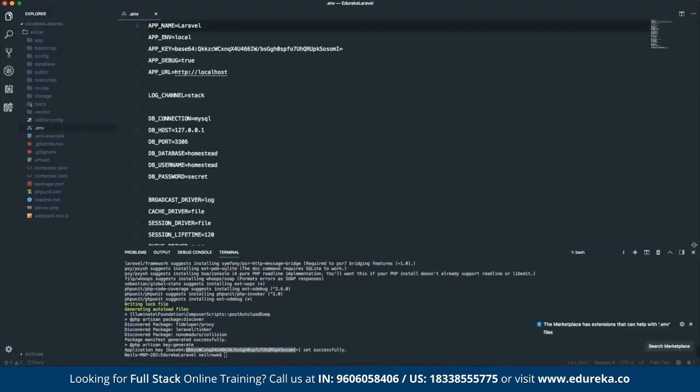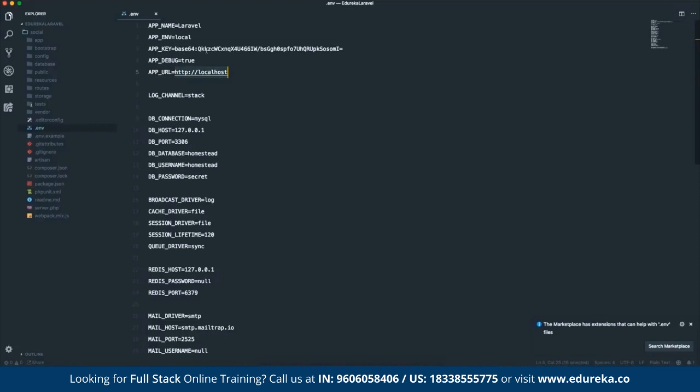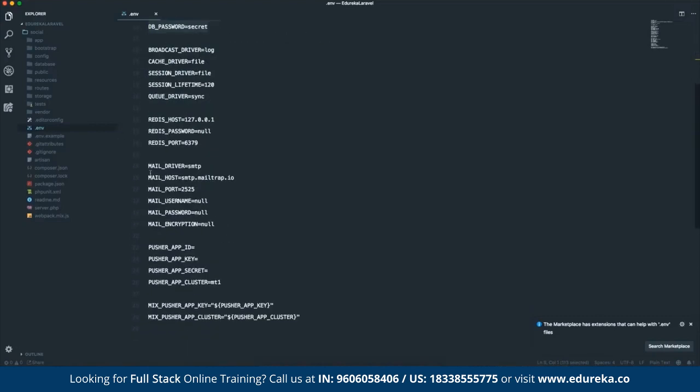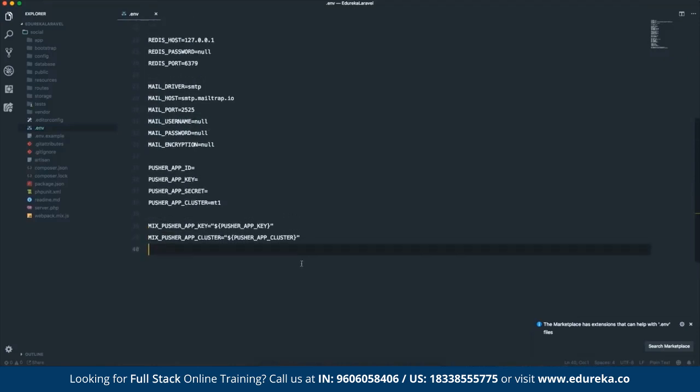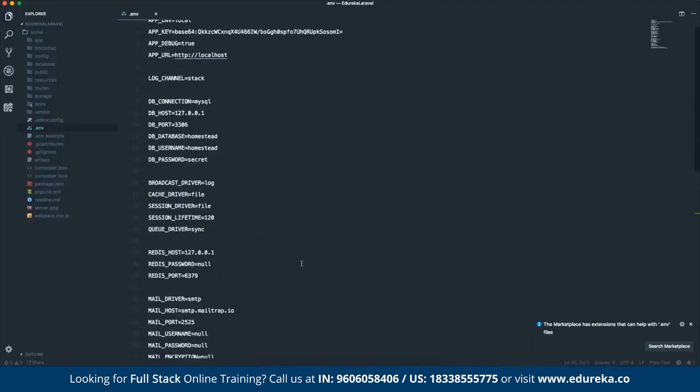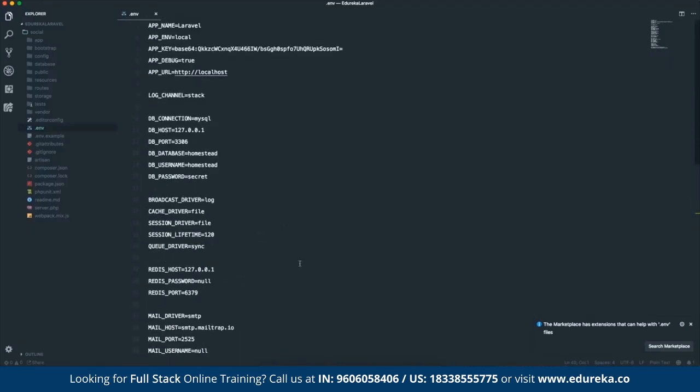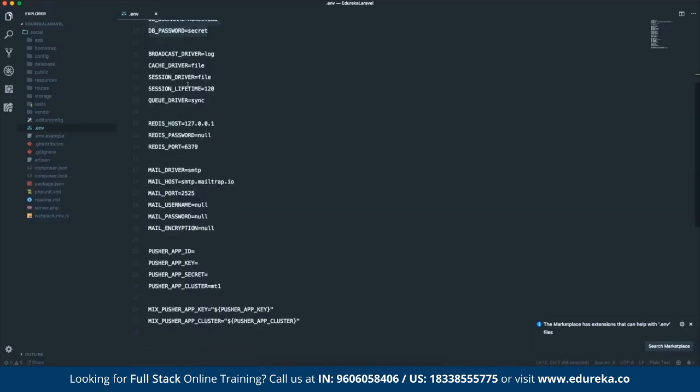.env, if you're unfamiliar, is effectively an environment file. It really specifies the environment that this project is running. So you will see things like the app URL, the app name, the database credentials, mail drivers, various stuff like that. You can also put things like API keys in here if you want. Effectively, if you've got two environments, let's say you've got a staging environment for testing and you've got a production environment, you can have different database details, different app URLs, different API keys.